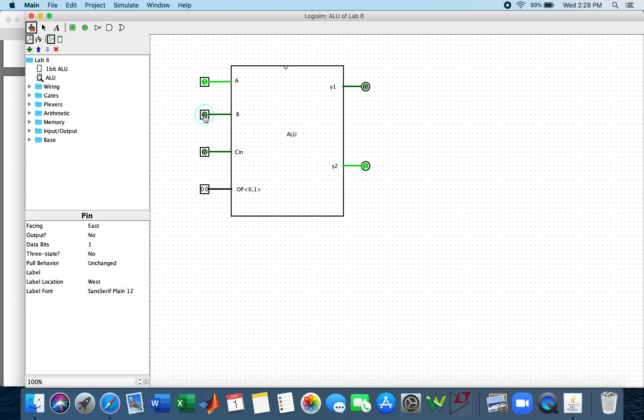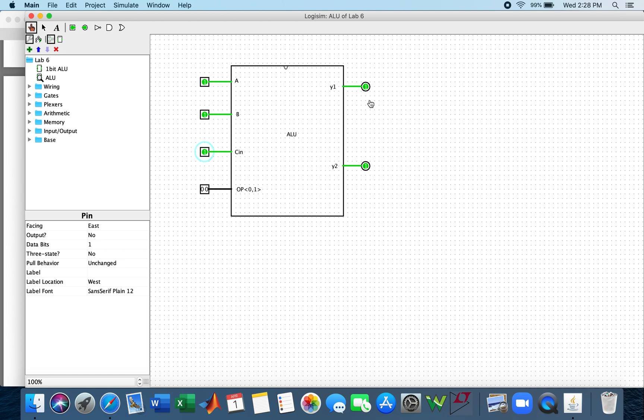If we were to do 1 plus 1, which would be 2, we can see that we have a sum of 0 and a carry of 1. And if we have an addition 1 plus 1 plus 1, which would be 3, we have a sum of 1 and a carry bit of 1 also.